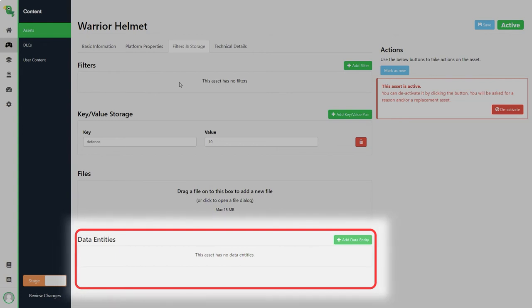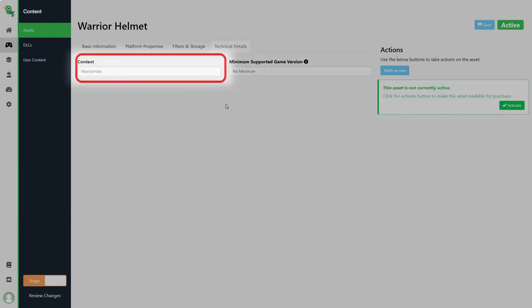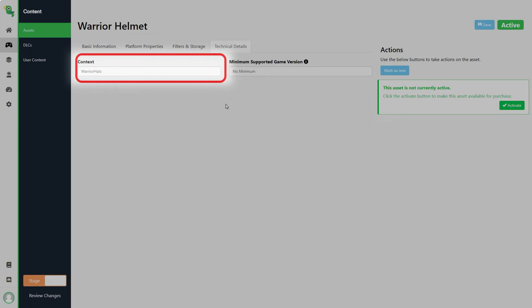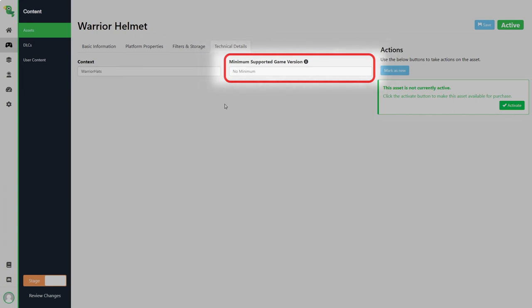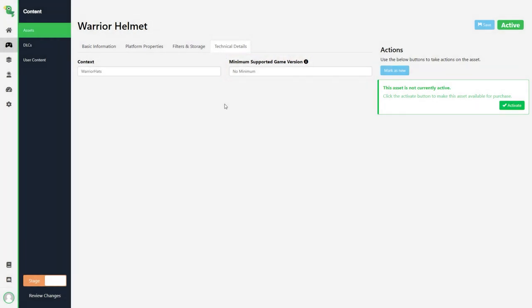Next we'll look at technical details. Technical details of your asset contains the asset context in case you need to change it as well as minimum supported game version. The minimum supported game version you define is the first version of the game that can support this asset. Older game versions will not receive this asset. If no version is set this asset will be sent to the game regardless of game version. Game versions are populated by your game during the authentication request.